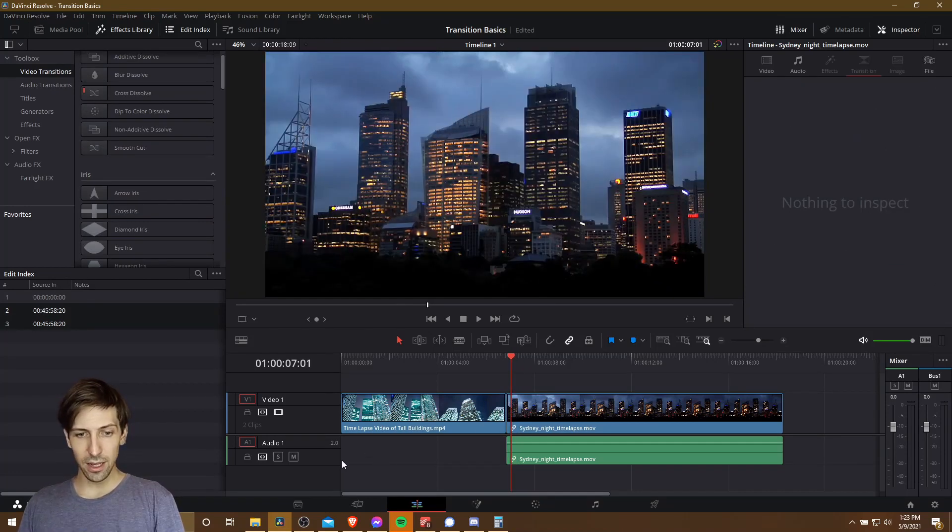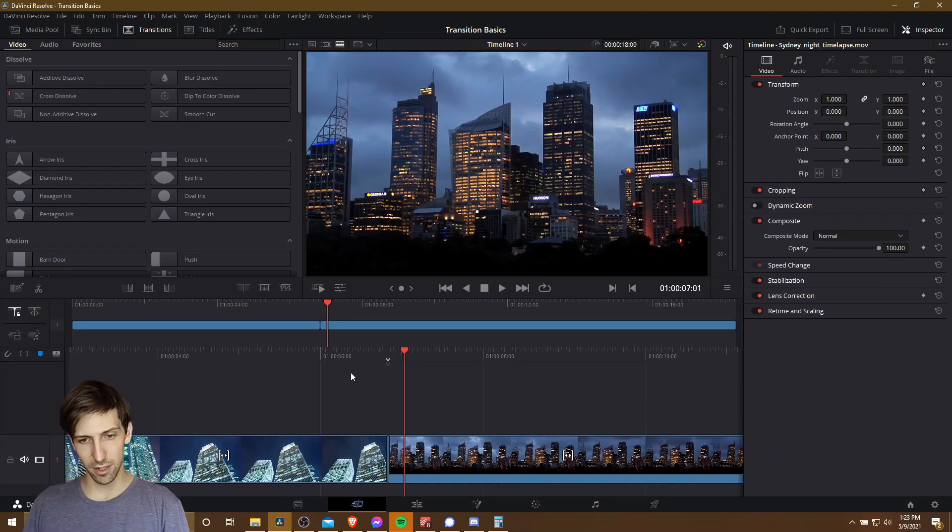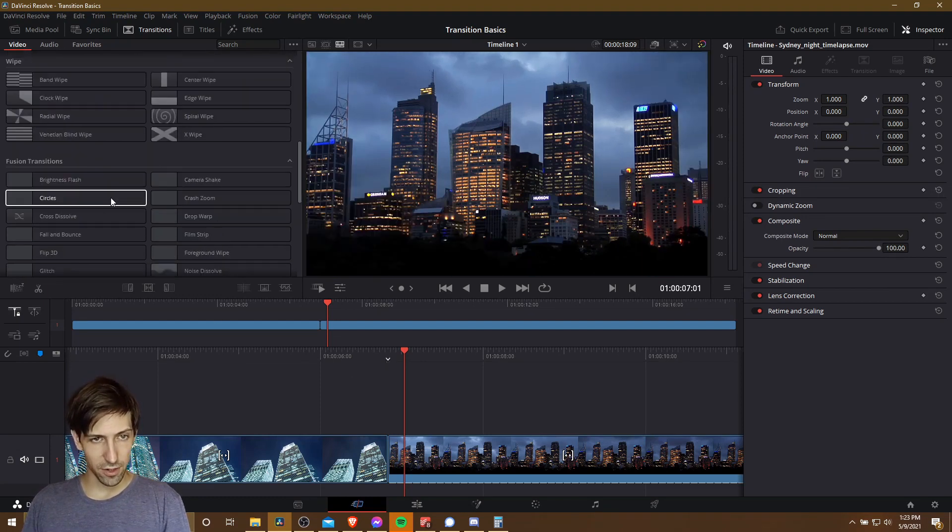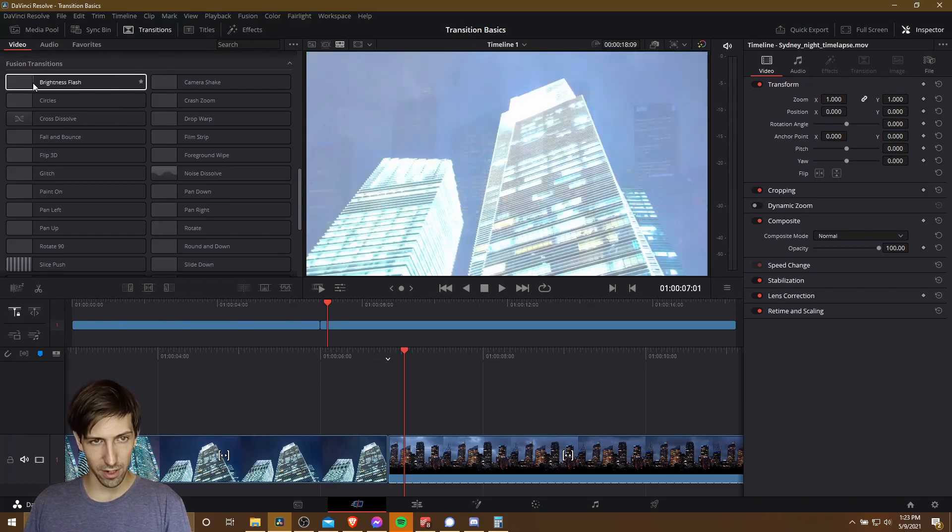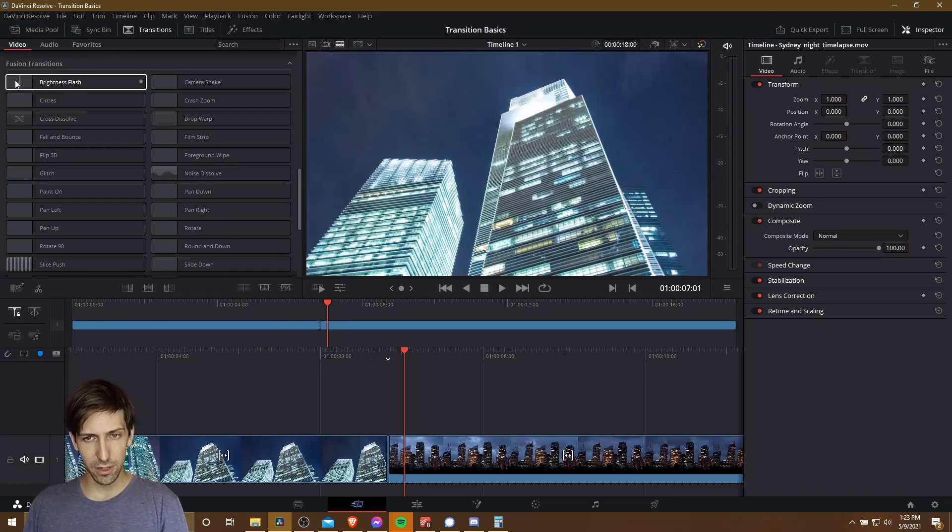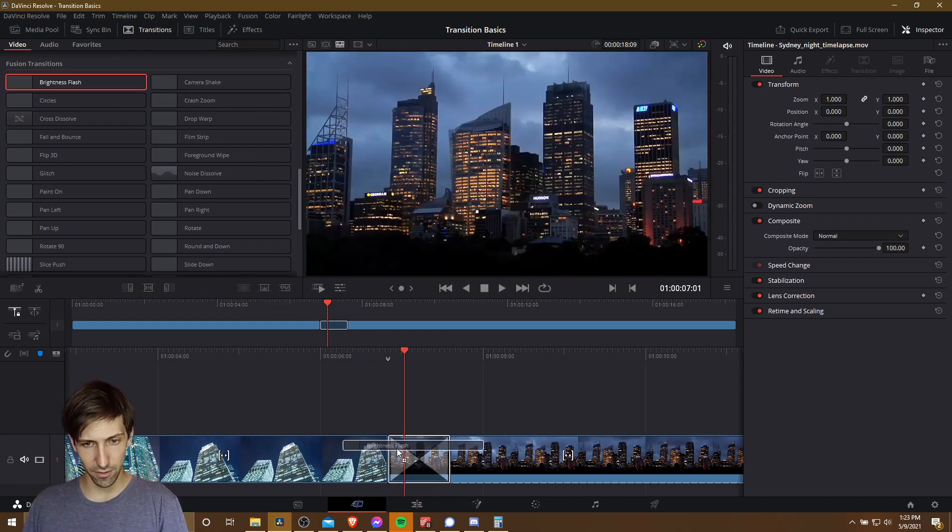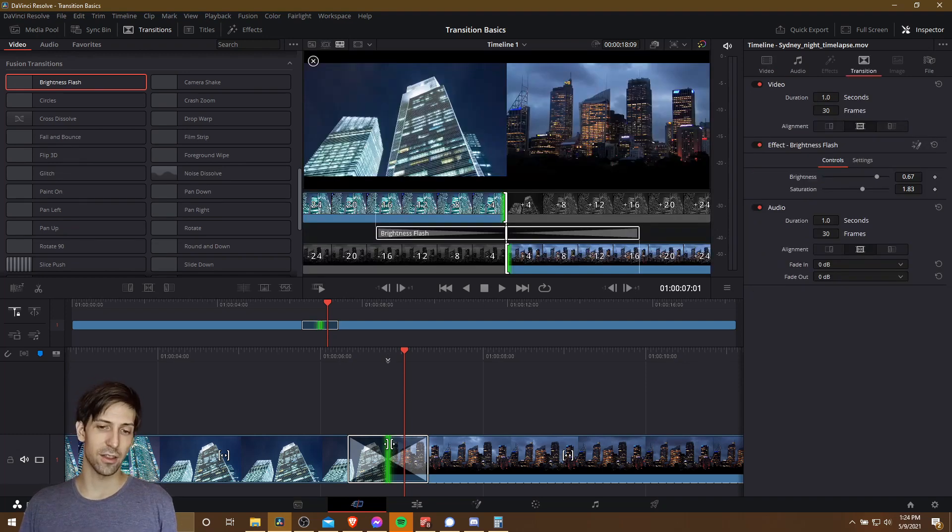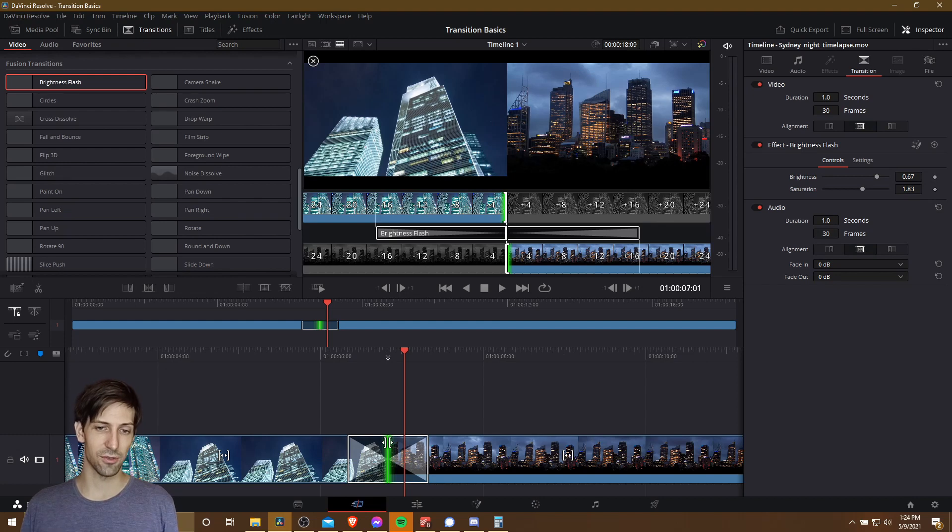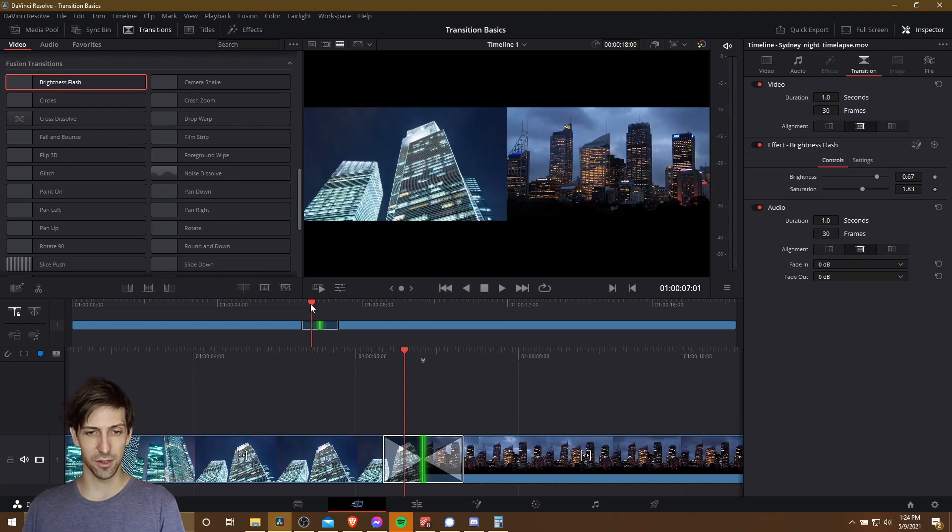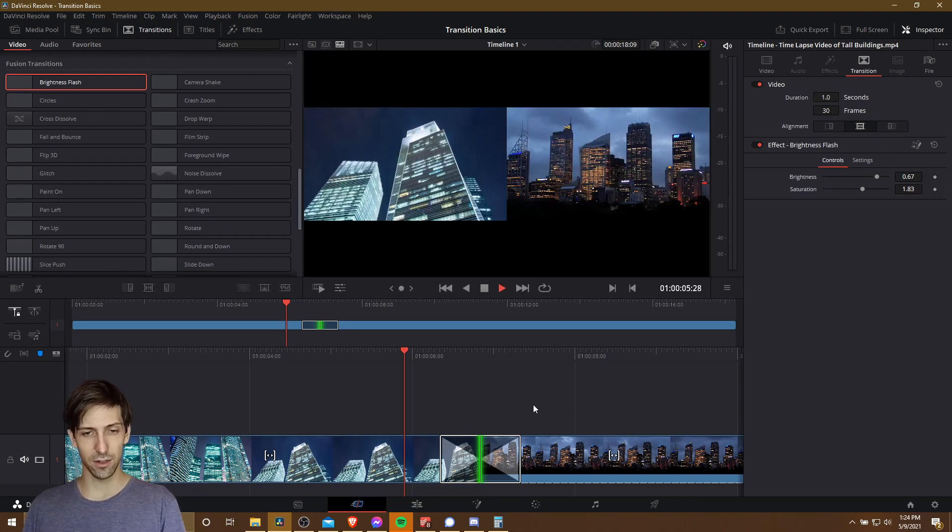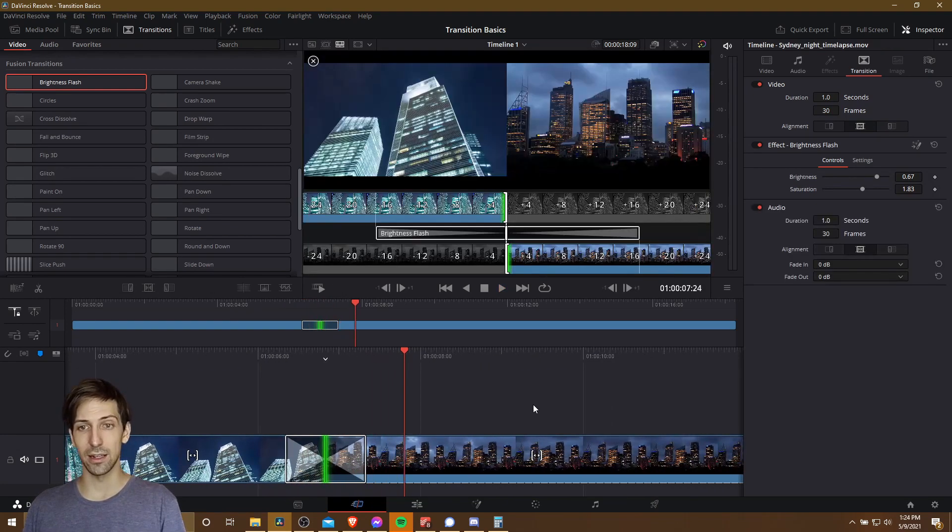So likewise, the process over on the cut page is going to be pretty similar. We just find a transition we like in the transitions box. So maybe this time brightness flash. Of course, we can still hover through it and kind of preview how it's going to look. And then we just drag it on the border between those two clips. Just like on the edit page, though, you should left click on the line between your two cuts. Make sure that there's that actual buffer information from the source file that isn't being used up by the timeline so that there's some video information to pull from to make the transition work. And when you get your transition dropped in, you can hit space bar and see it back in the timeline as well.